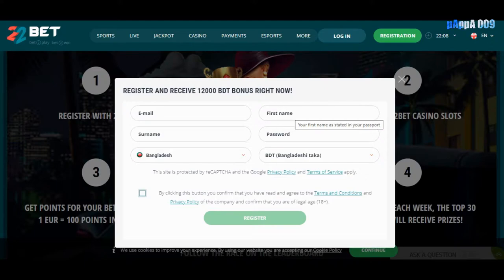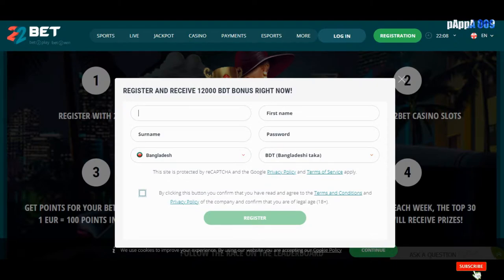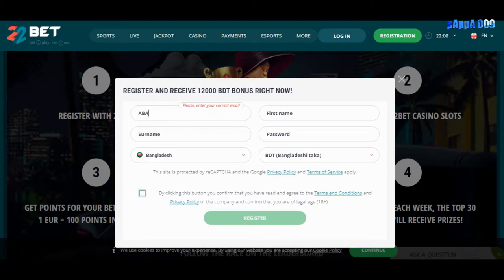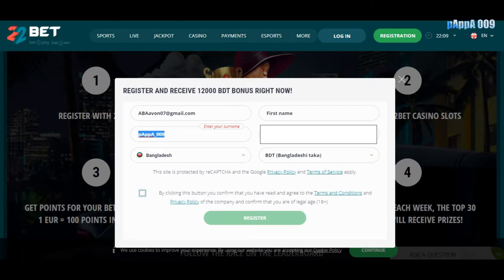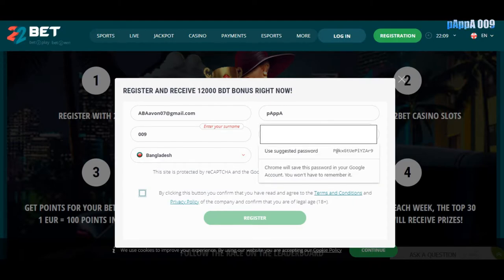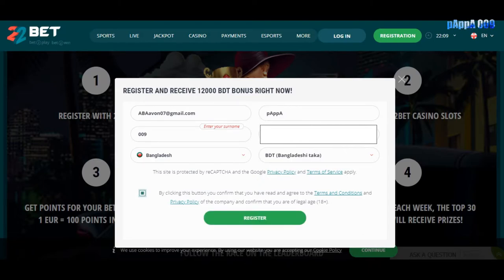You have to enter your email, your surname, and your first name according to your details. The country will be Bangladesh and the currency will be BDT — Bangladesh Taka. I tried using '009' as a surname but it didn't work, so I had to use my actual name, Papa. After that, you have to check the checkbox to agree to the terms and conditions and privacy policy.